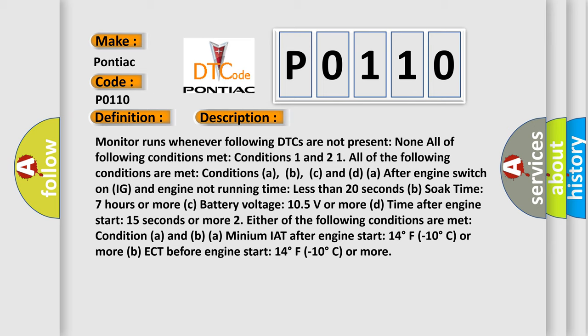Condition 2 requires either of the following: A) Minimum IAT after engine start of 14 degrees Fahrenheit (-10 degrees Celsius) or more. B) ECT before engine start of 14 degrees Fahrenheit (-10 degrees Celsius) or more.